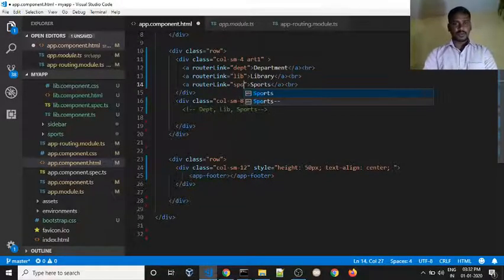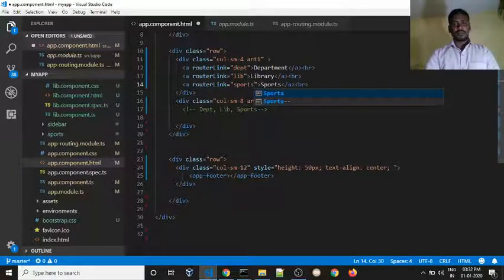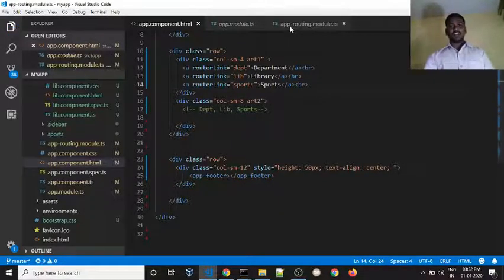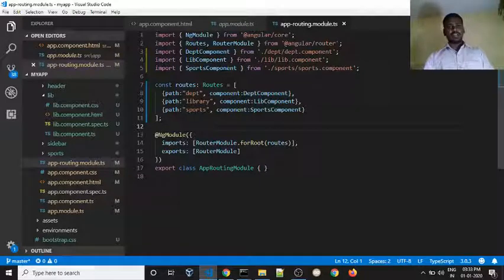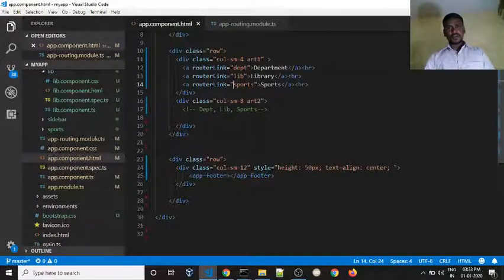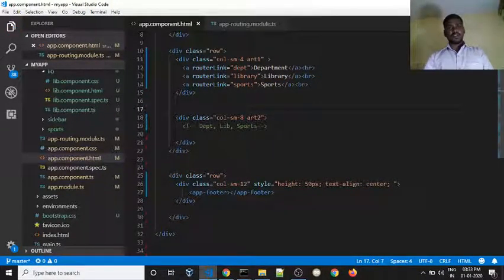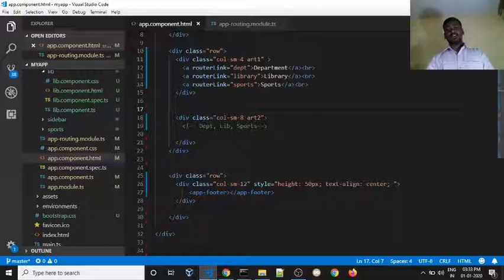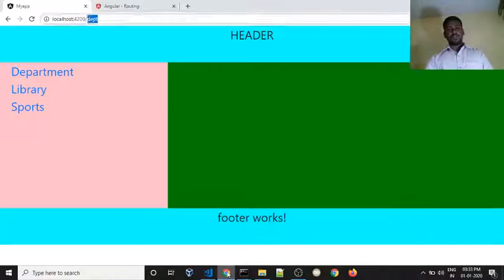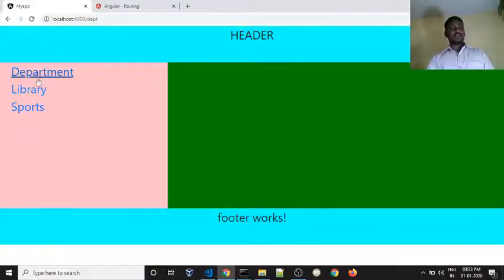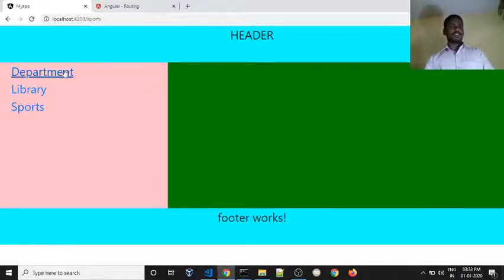Here we have lib, then next sports. This link — check the app.routing.module.ts. Sports and library — URL name, sidebar, sidebar, content — router outlet.